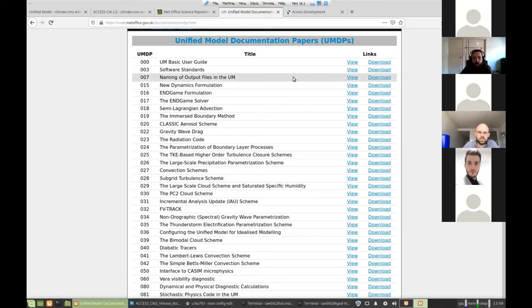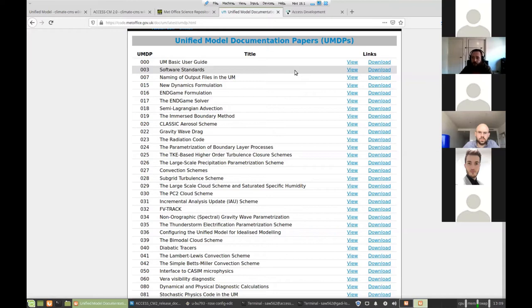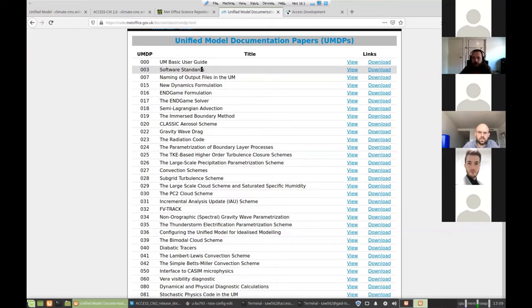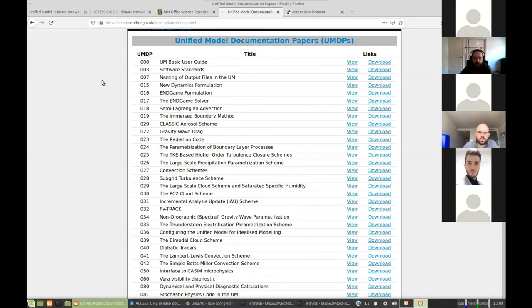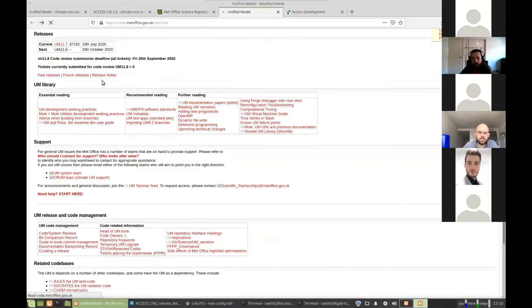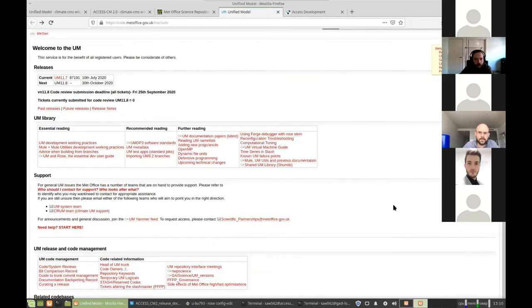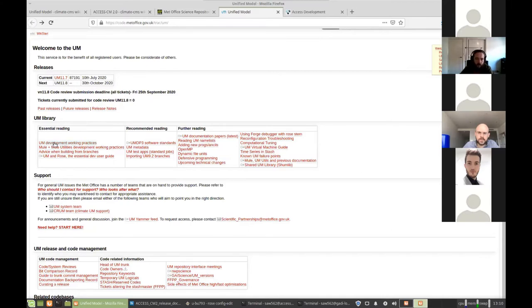If you're going to contribute code back to the Met Office, say you've developed your own parameter scheme and you're wanting to add that back into the Met Office's version of the code, that's perfectly fine. It's perfectly possible to do. You will need to follow their software standards before they'll let you add code into the model, as well as they've got a number of working practices for how to create a ticket and stuff that you can follow. And they do encourage contributions from partners like the centre.